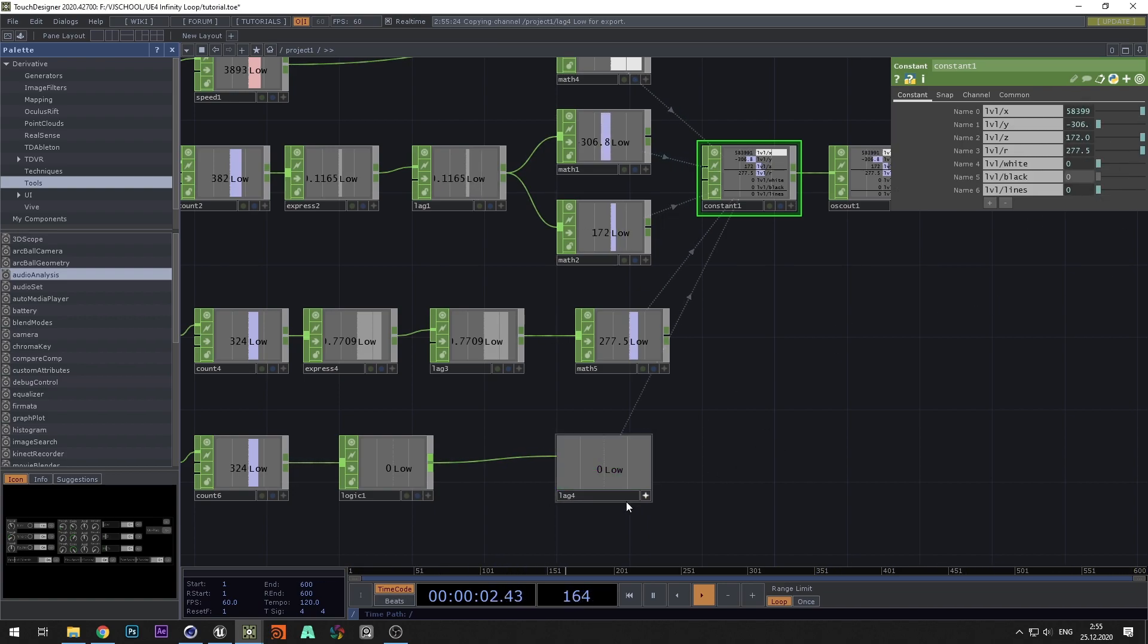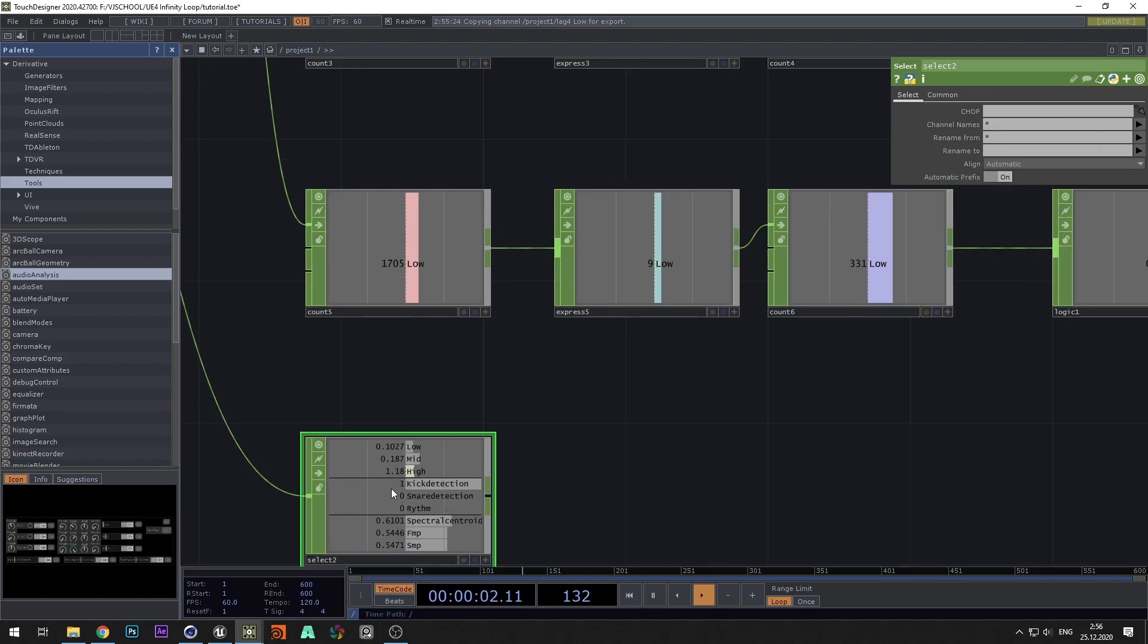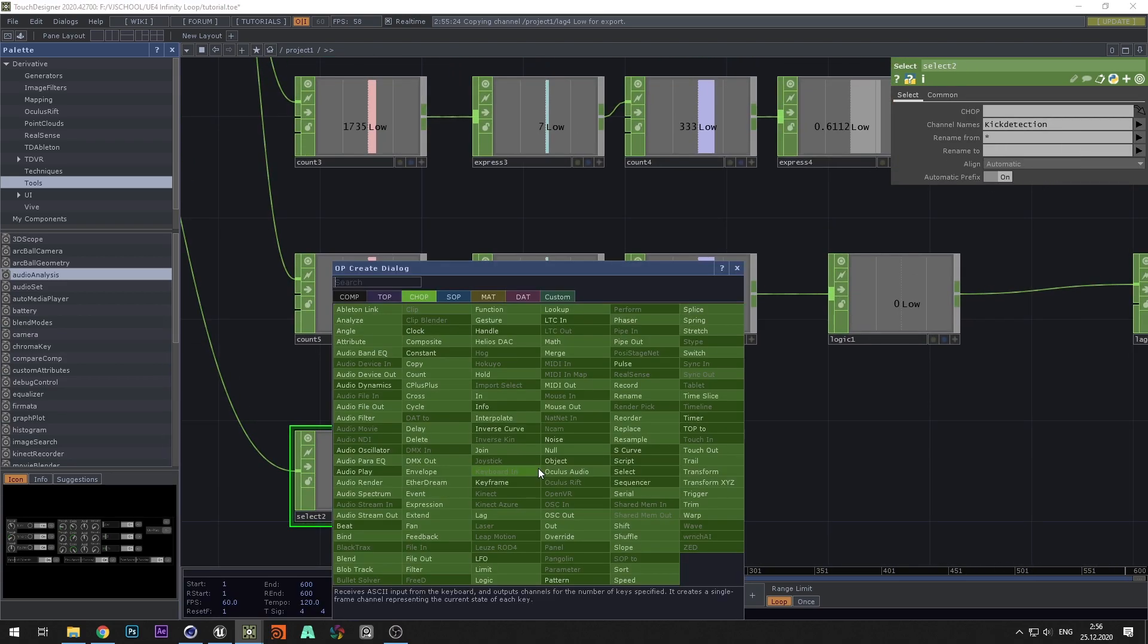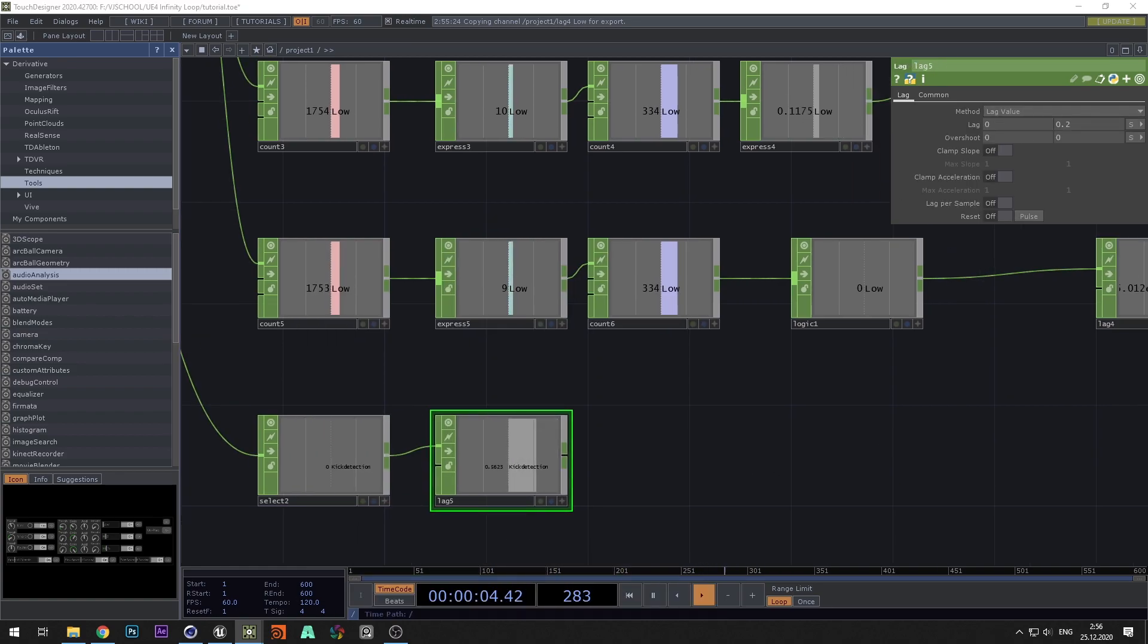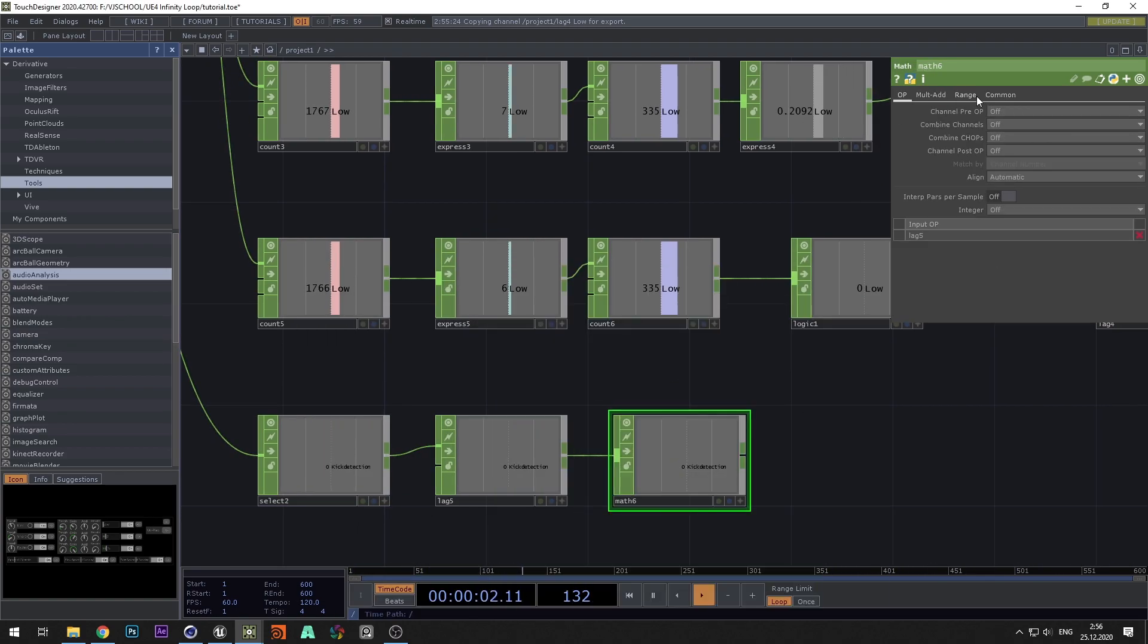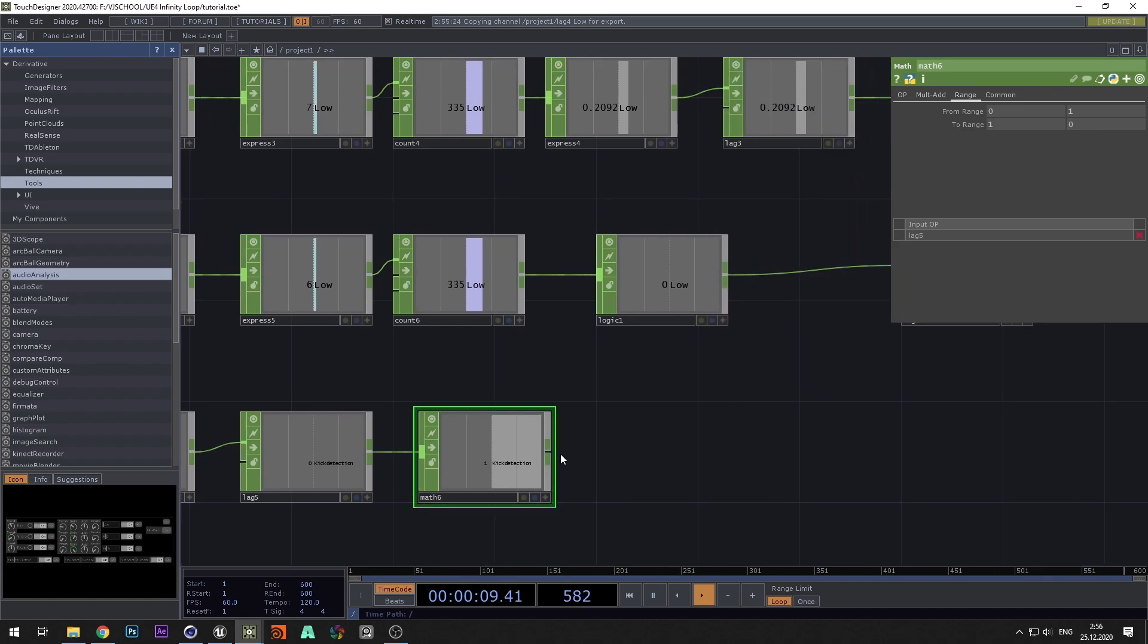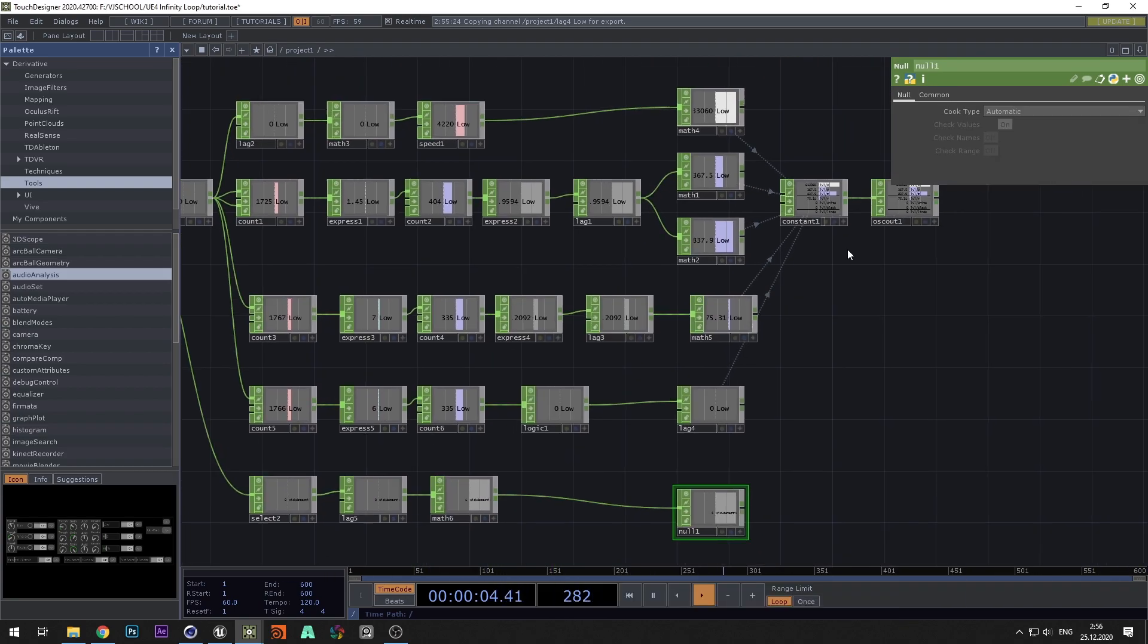And all that's left is to connect the brightness control. To do this, select kick detection in select. Add lag and change the value to 0 and 0.2. Use math to invert the values and add to the channel black.